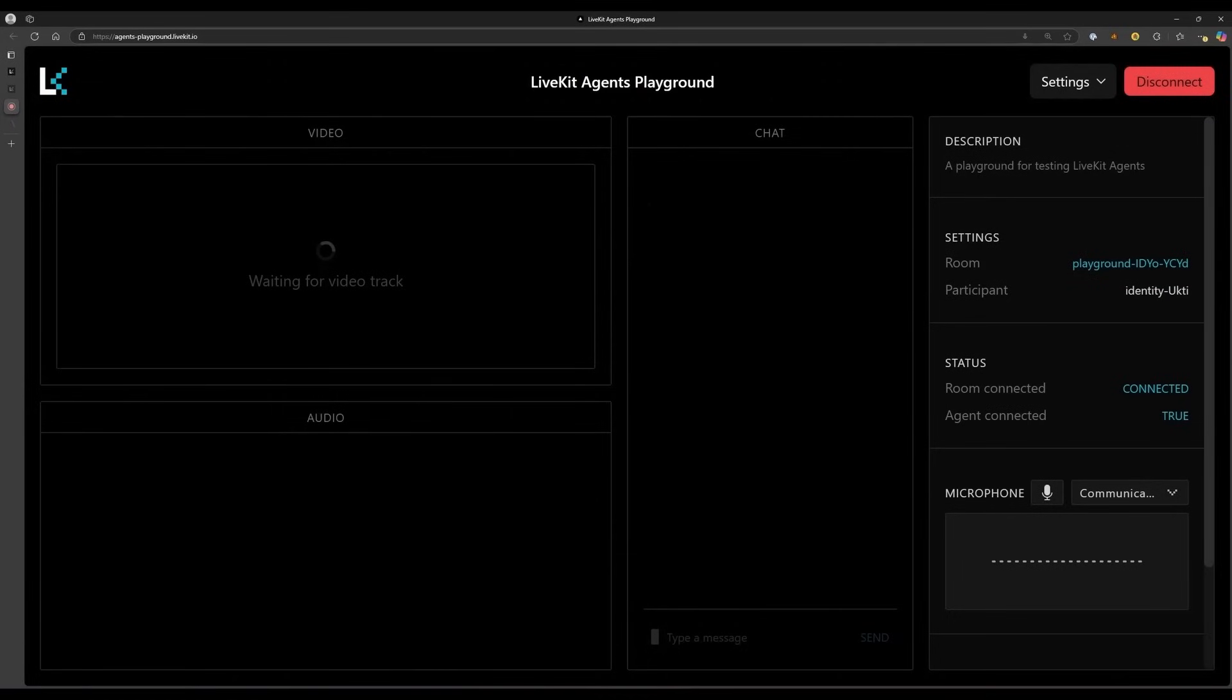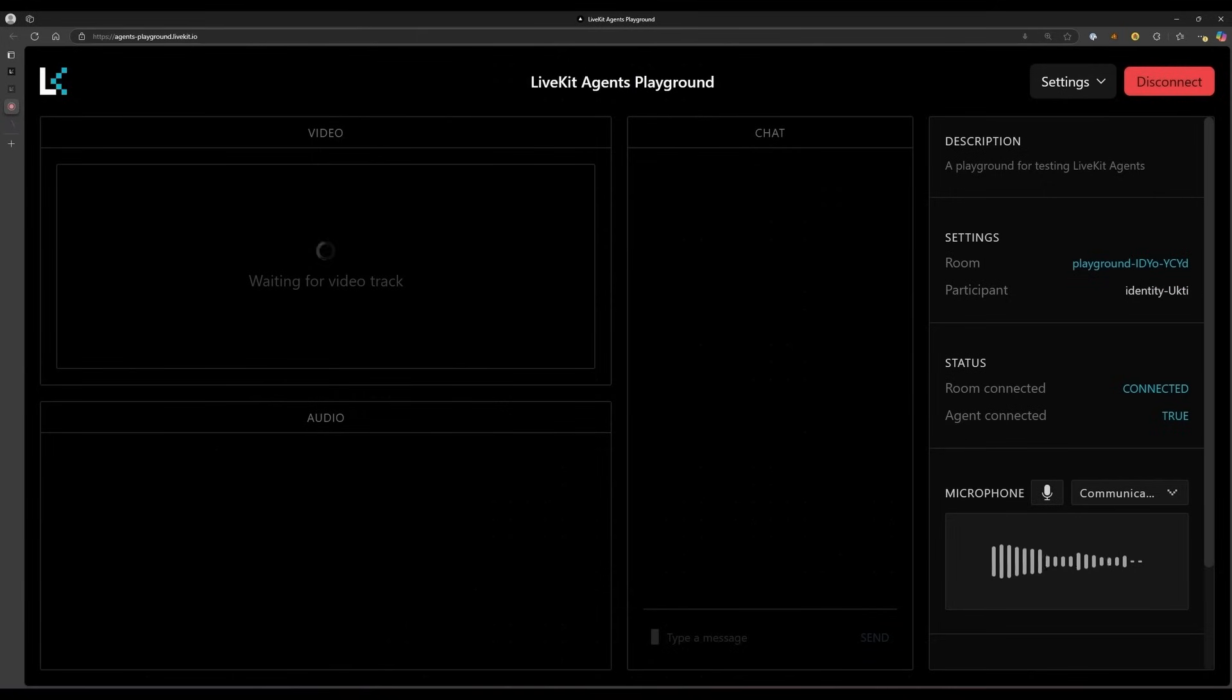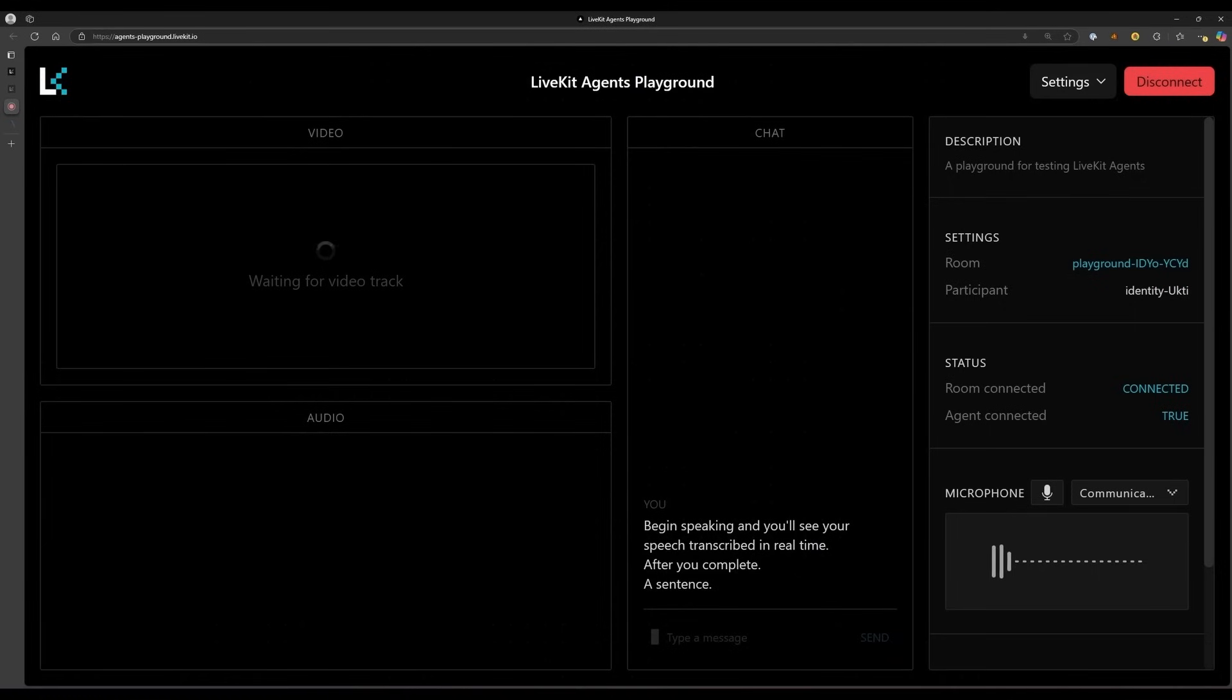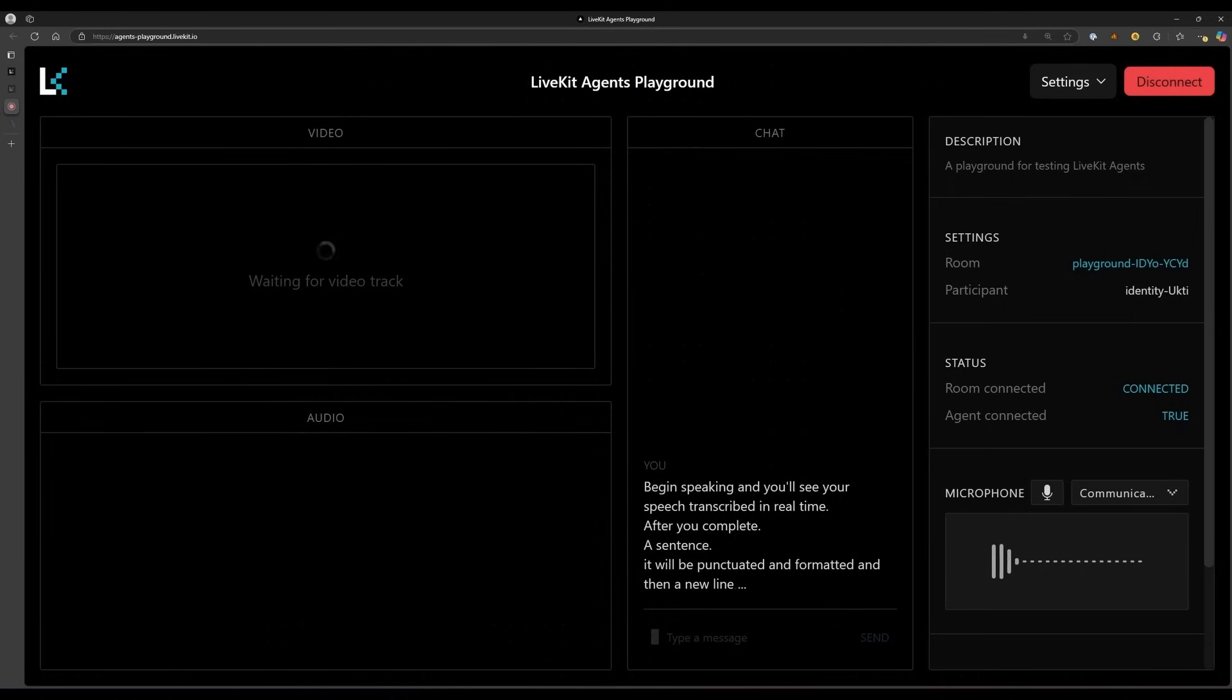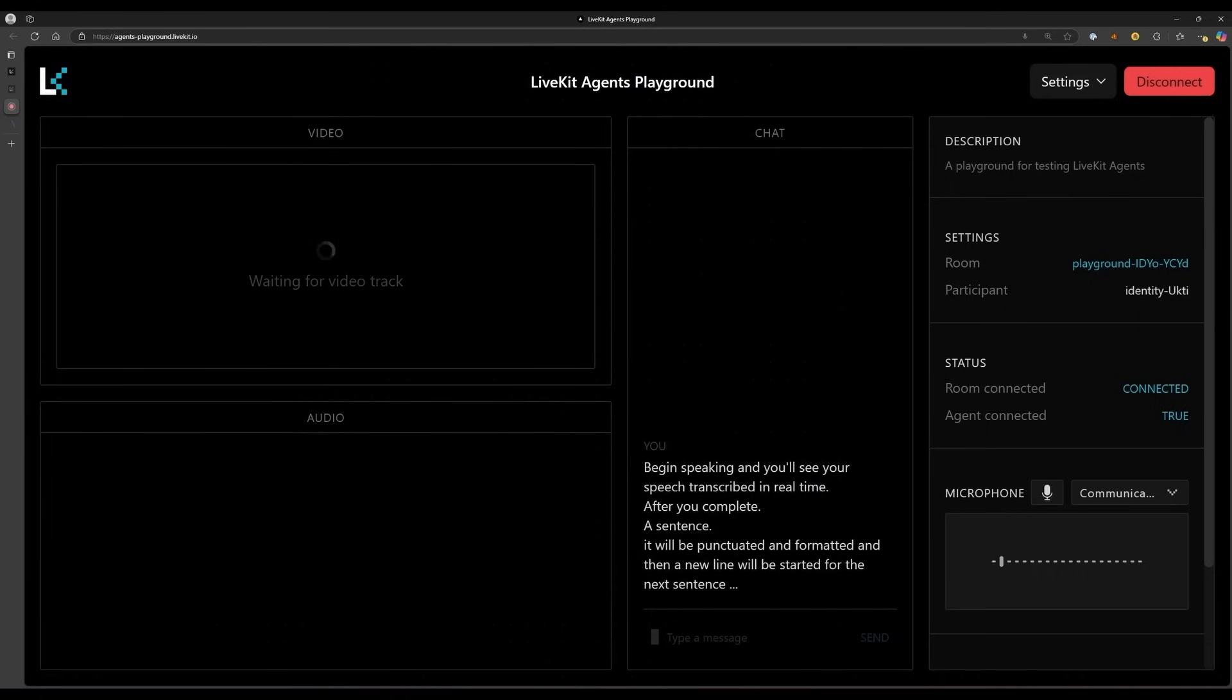The agent connects to your LiveKit project using the credentials in your .env file. In the playground, you'll see the agent connected status change from false to true after starting your agent. Begin speaking and you'll see your speech transcribed in real time. After you complete a sentence, it will be punctuated and formatted, and then a new line will be started for the next sentence in the chat box on the playground.